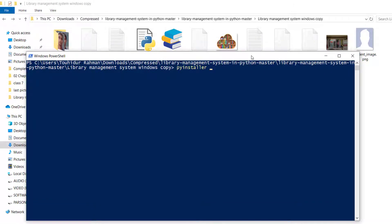In PowerShell, type 'pyinstaller' followed by '--onedir', which means all files will be placed in one directory. Then add '--onefile', which packages everything into a single EXE file. Then type '--name=' followed by the name you want to give the EXE in quotes — in this case it's a Library Management System so I'll type 'lms'.